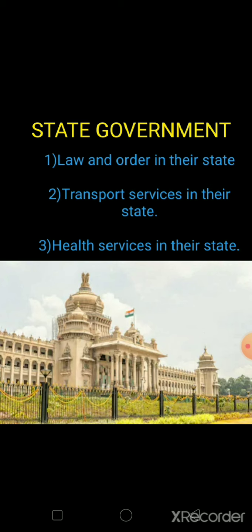Transportation means movement from one place to another place. Agar aapne observe kiya ho, whenever we cross highways, we have to pay a toll — hum toll pay karte hain, which is collected by the state government. Us state ki government octroi duty collect karti hai — chungi aapne suna hoga. Jab bhi aap kisi city mein enter karte hain, you have to pay taxes. Jitne bhi transportation hote hain — whether it is transportation of goods, services, or human beings — wahan responsible hai state government.